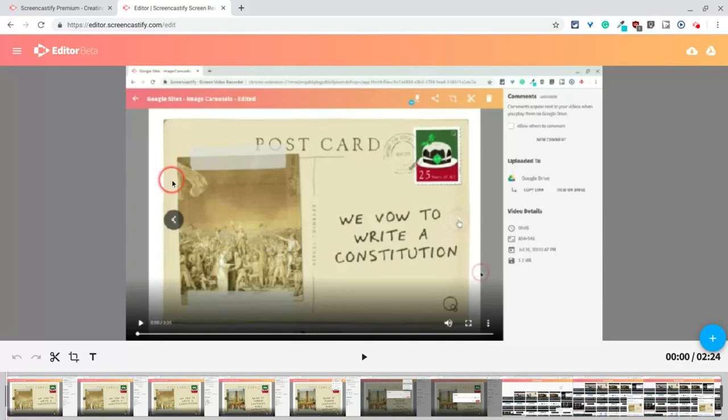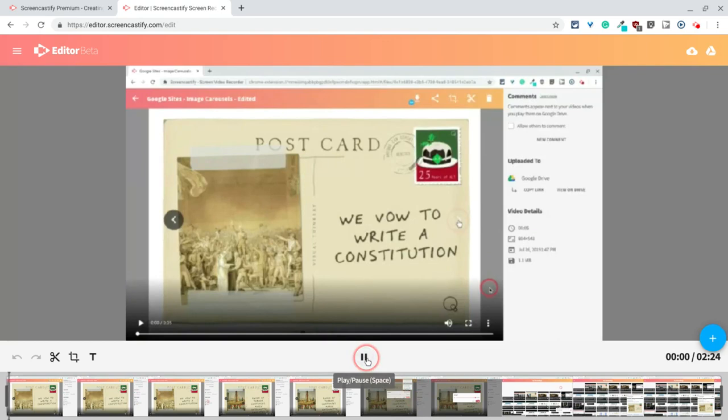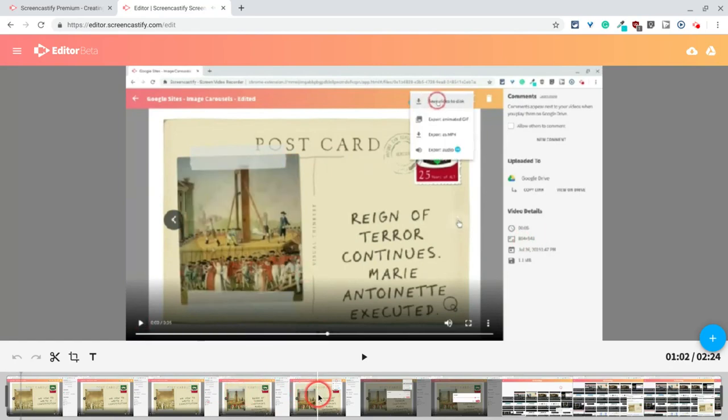And you see your entire video. And when you click play, it shows you everything and you can hover over. As you can see, I'm hovering over the timeline to get somewhere.